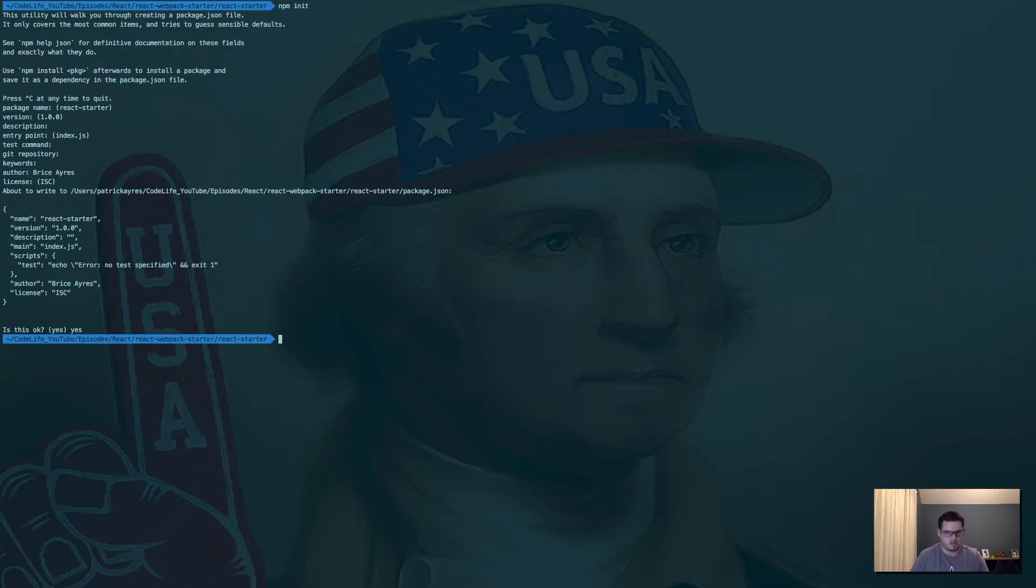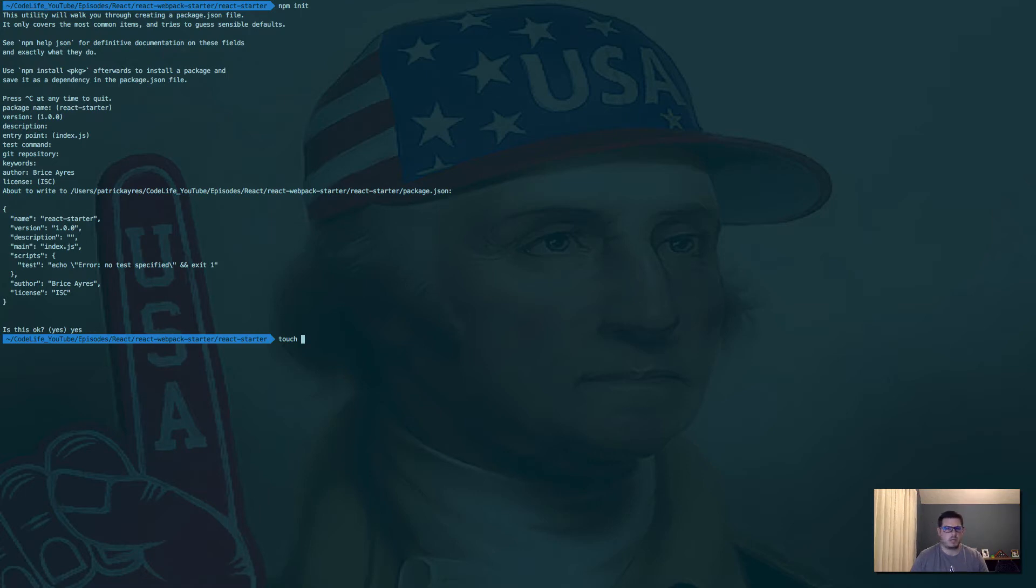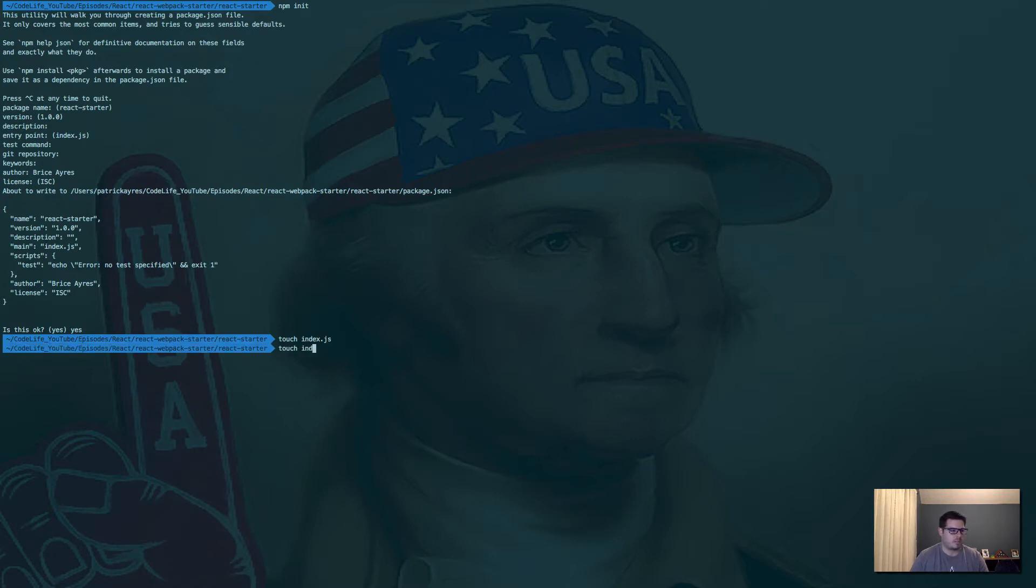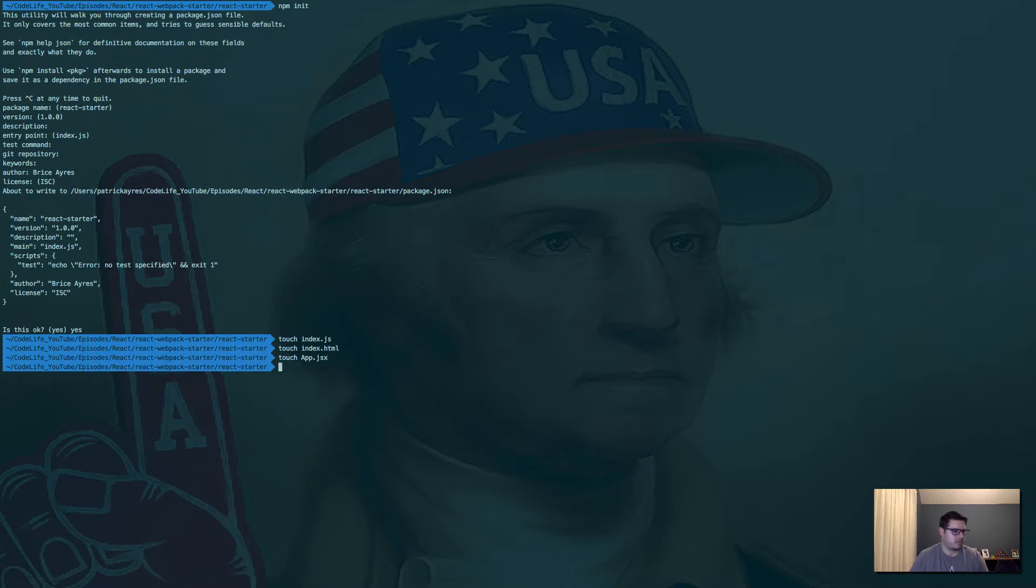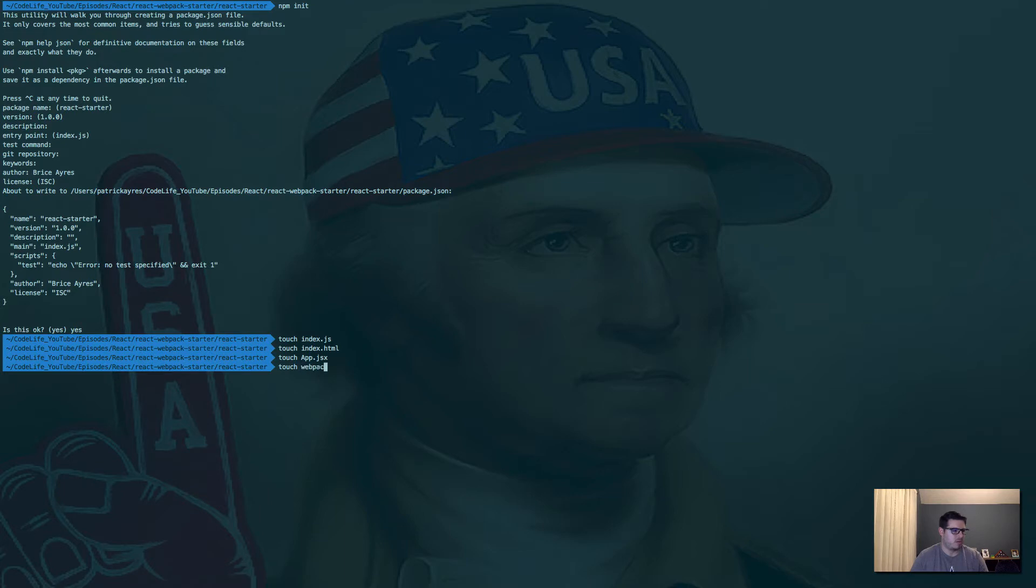All right, now we need to add a couple files here. So I'm going to use touch, which will create a new file for us. So we're going to do index.js, because we said that was going to be our entry point. Touch index.html, touch app.jsx, touch webpack.config.js. That'll be the configuration for webpack.